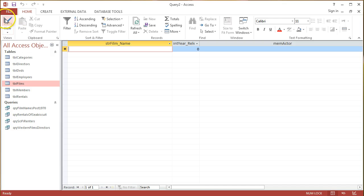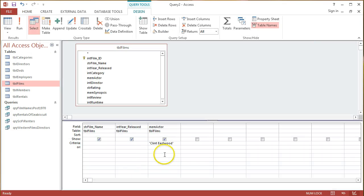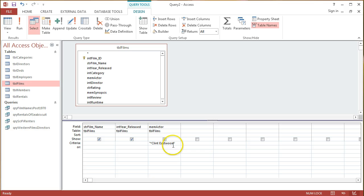So, I'll go back to Design, and because of my knowledge of the way that this Actors field is set up, I'll need to surround Clint Eastwood with the Asterisk, which is the wildcard character in Access Queries.